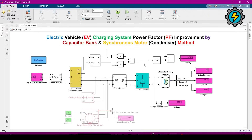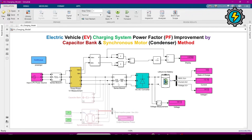The voltage and current measurement block feeds into these blocks which will calculate the power factor. This block is a three-phase instantaneous power block — it converts three-phase voltage and three-phase current into active power and reactive power. These two blocks then calculate the squared values, add them up, take the square root, and divide by that value with the active power to get the power factor.